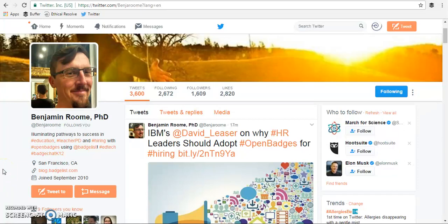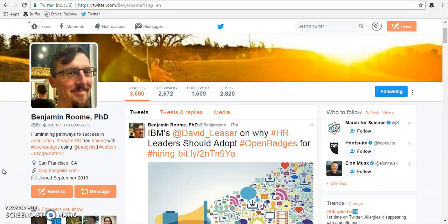Hey everybody, it's Ben from BadgeList and today I'm going to quickly walk you through the process of joining a badge from a URL.